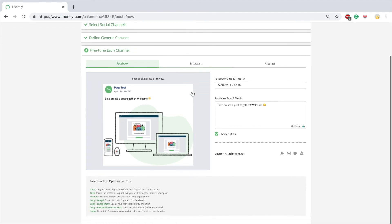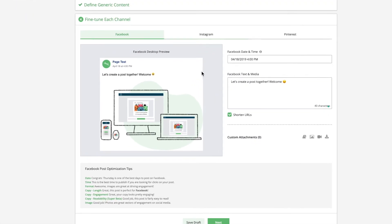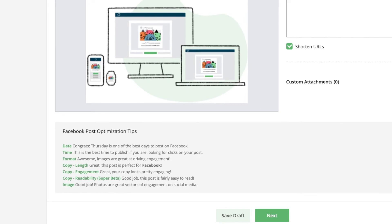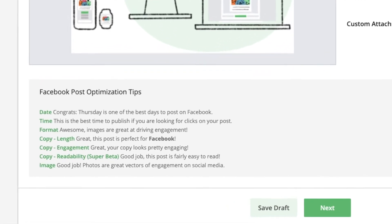Loomly provides you with post optimization tips updated in real time based on the content of your post.